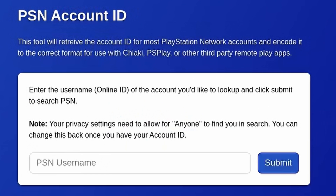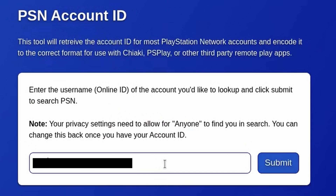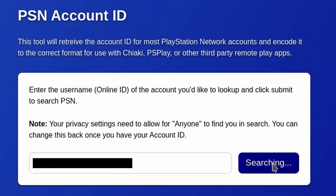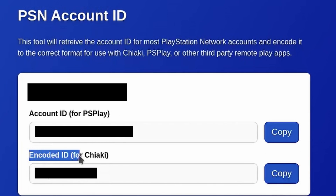Enter your PSN username and select Submit. As it says in the note on screen, for List tool to work, your PSN privacy settings need to allow anyone to find you in search, as List tool relies on querying the PSN public database. Take a copy of your encoded PSN ID.